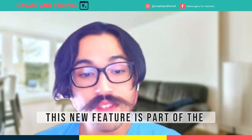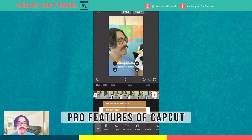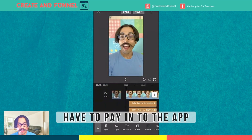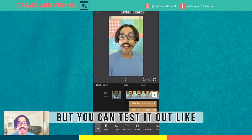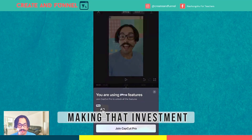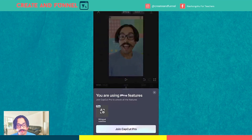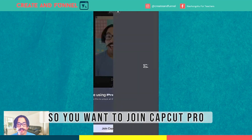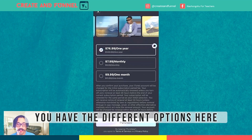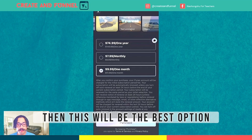Of course, this new feature is part of the pro features of CapCut, so that means you do have to pay into the app. But you can test it out just like I did before making that investment. So you want to click on Pro — it won't let you export it, it'll pop up the paywall. You want to join CapCut Pro, and you have different options here. If you want to try it out for a month, then this will be the best option. I think this is a game changer — it'll help us with our content in the best way.